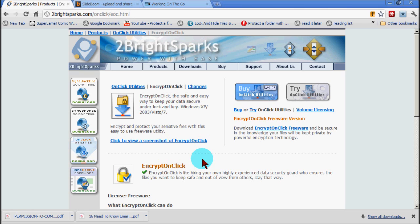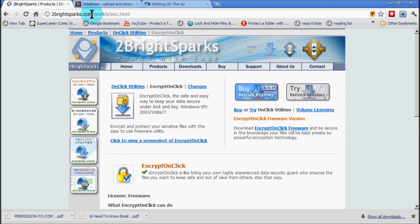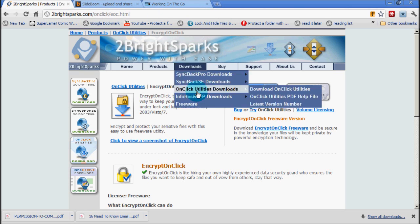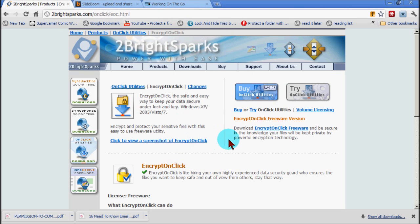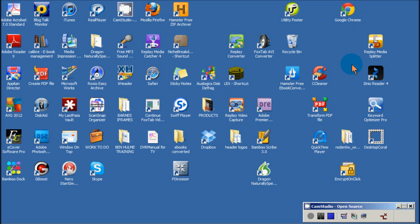So with that warning in mind, I would suggest you give this a go by going to this particular website. You'll see the address of the site there, 2brightsparks.com. Open it up, move to that section, and simply download the software. Now I've obviously already done that, so I'll just minimize the window and we'll go to the program on my desktop.